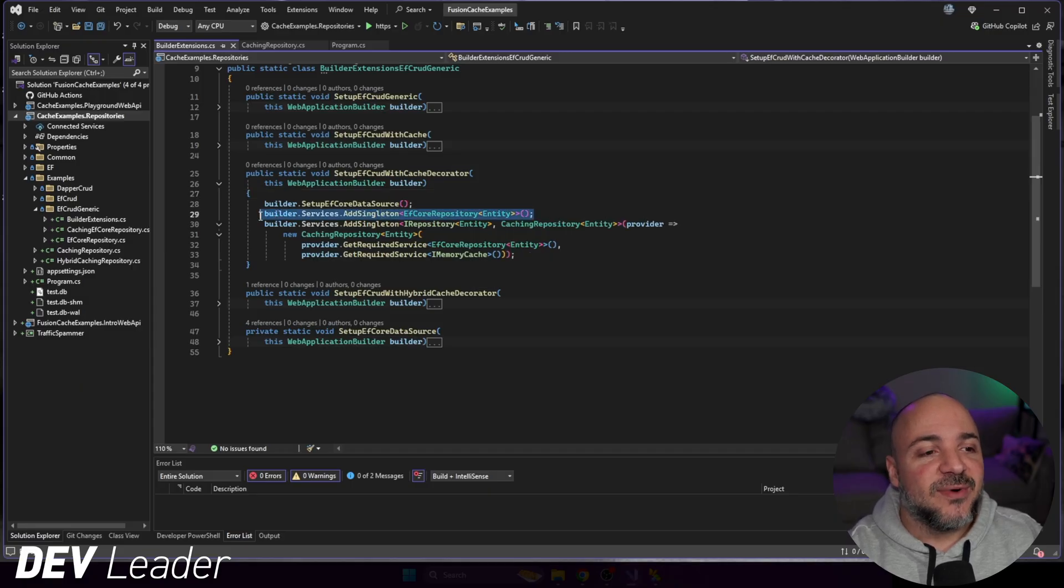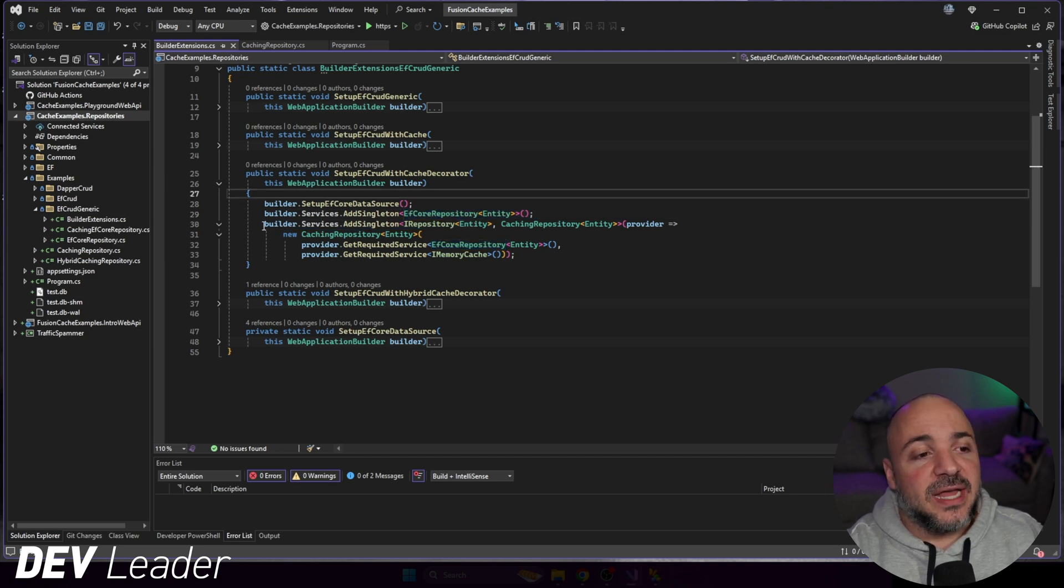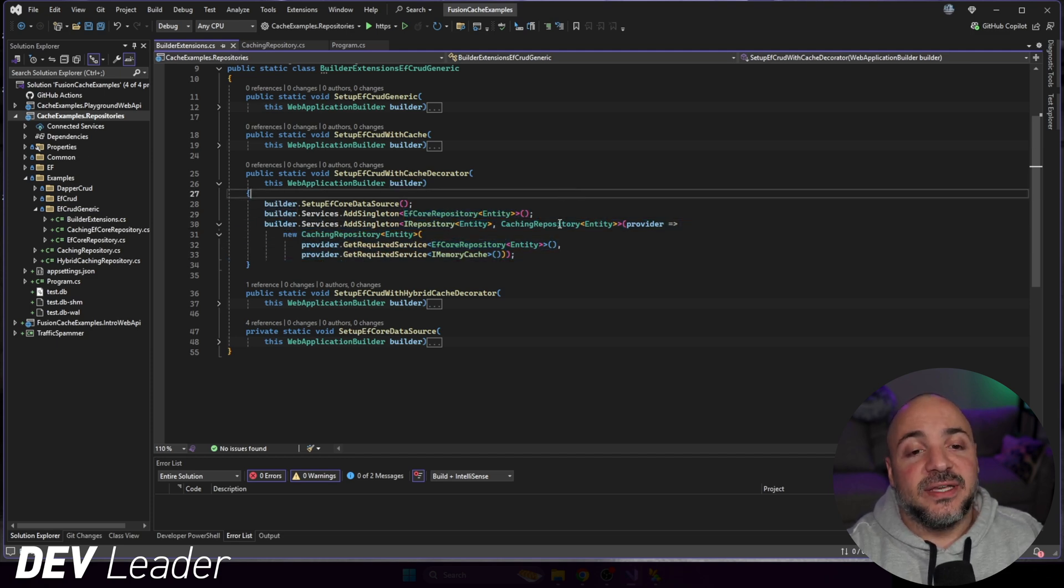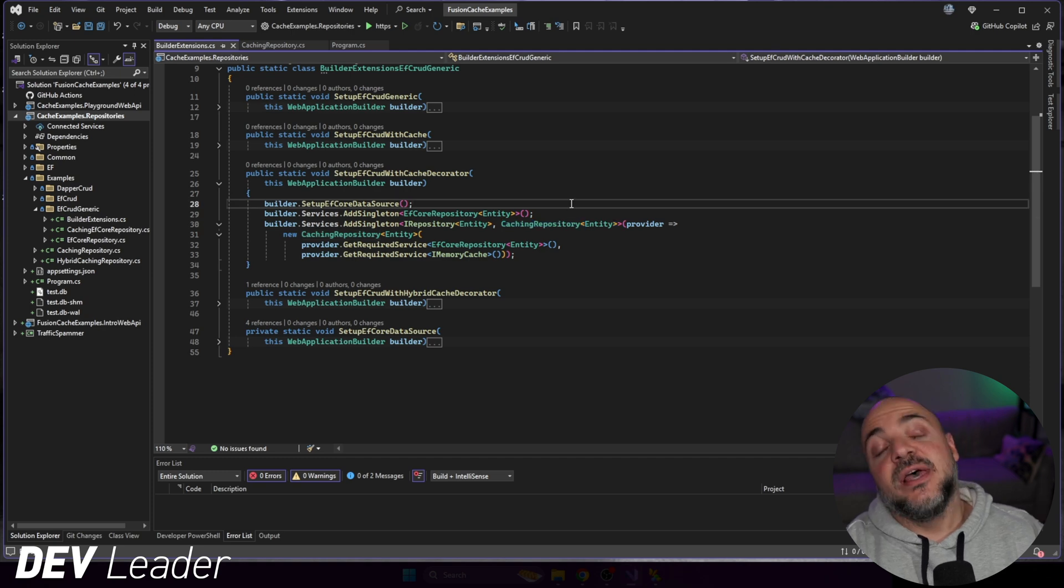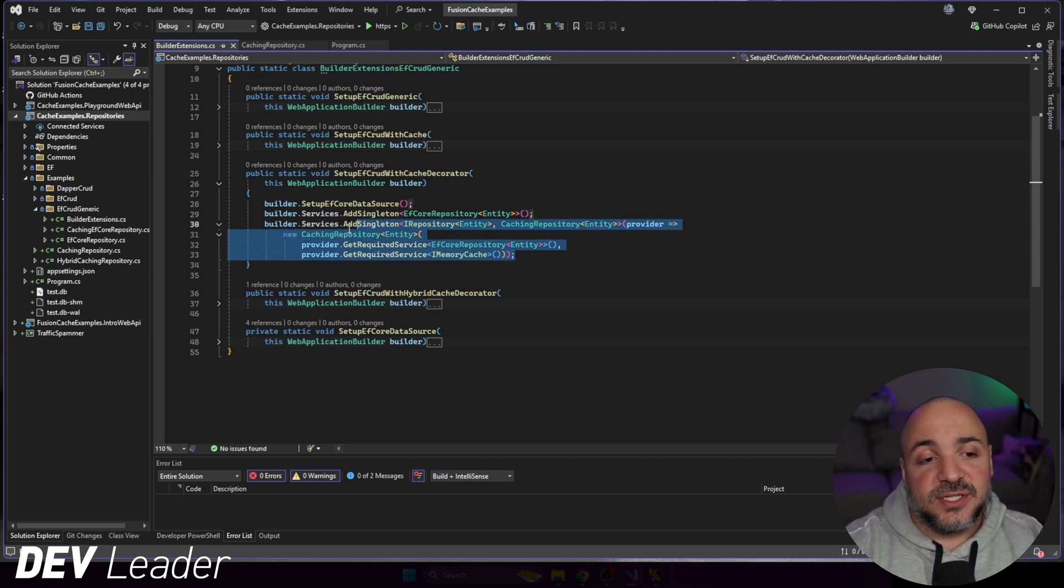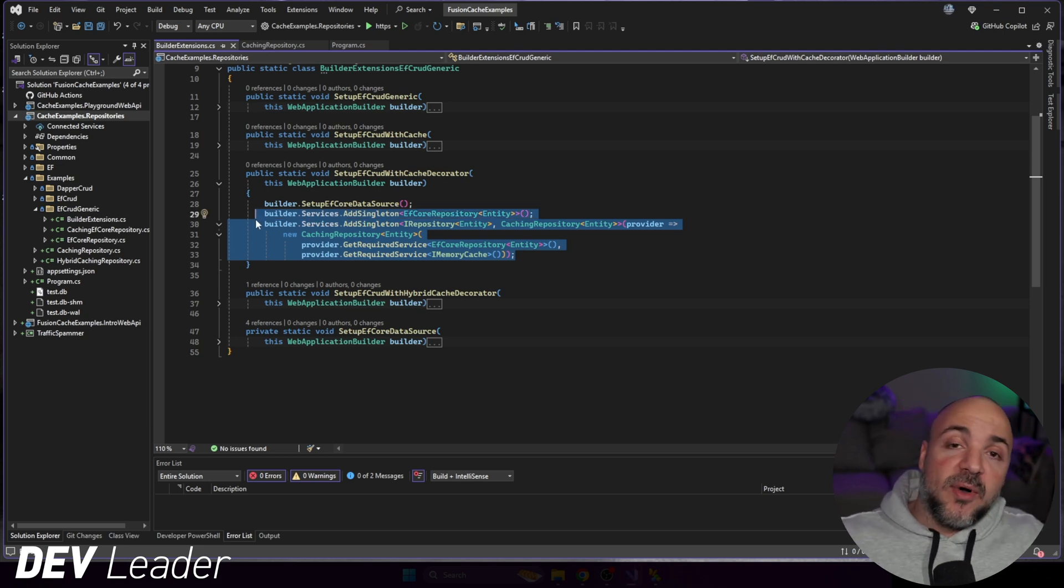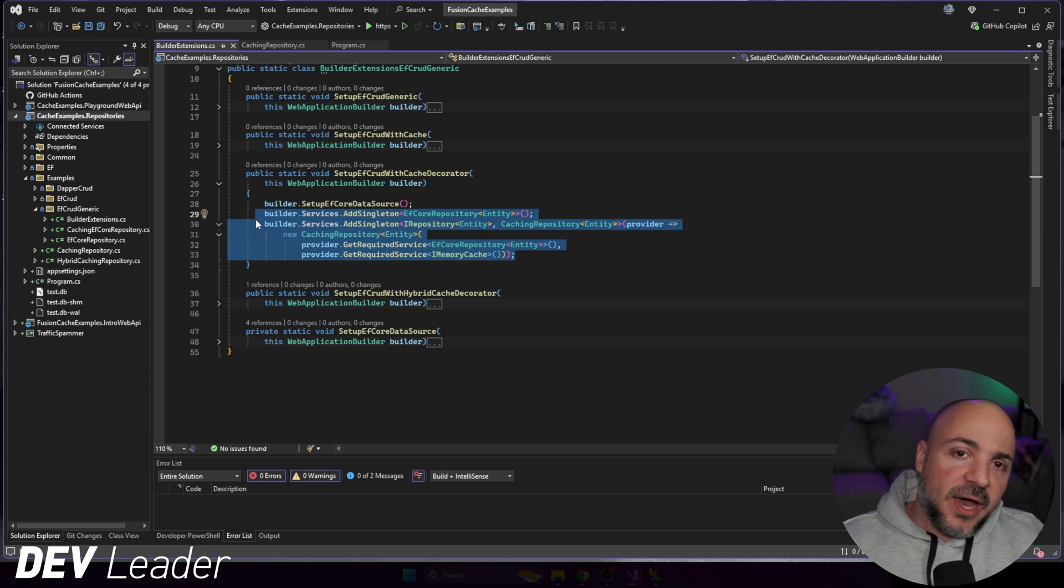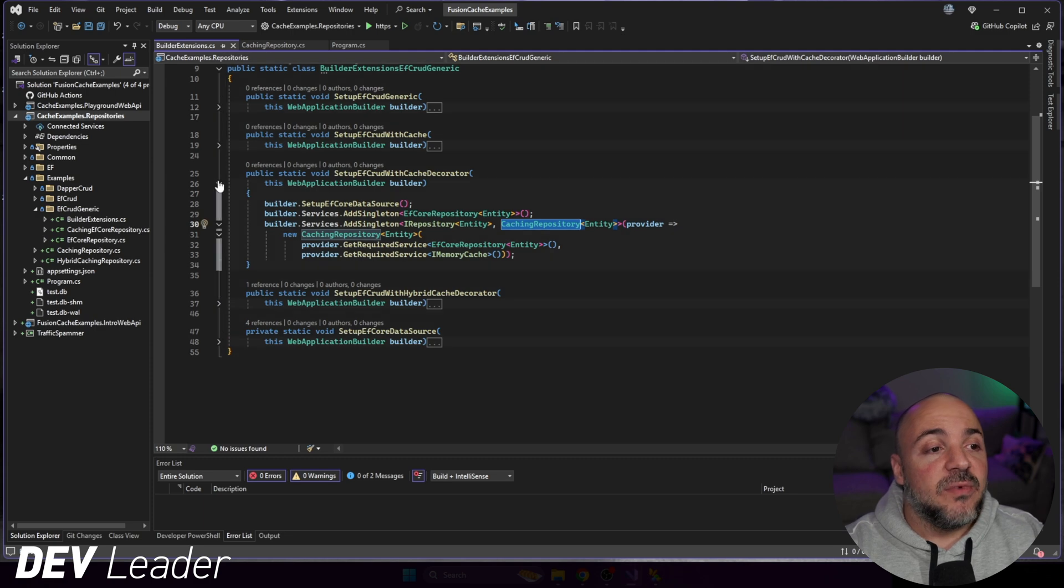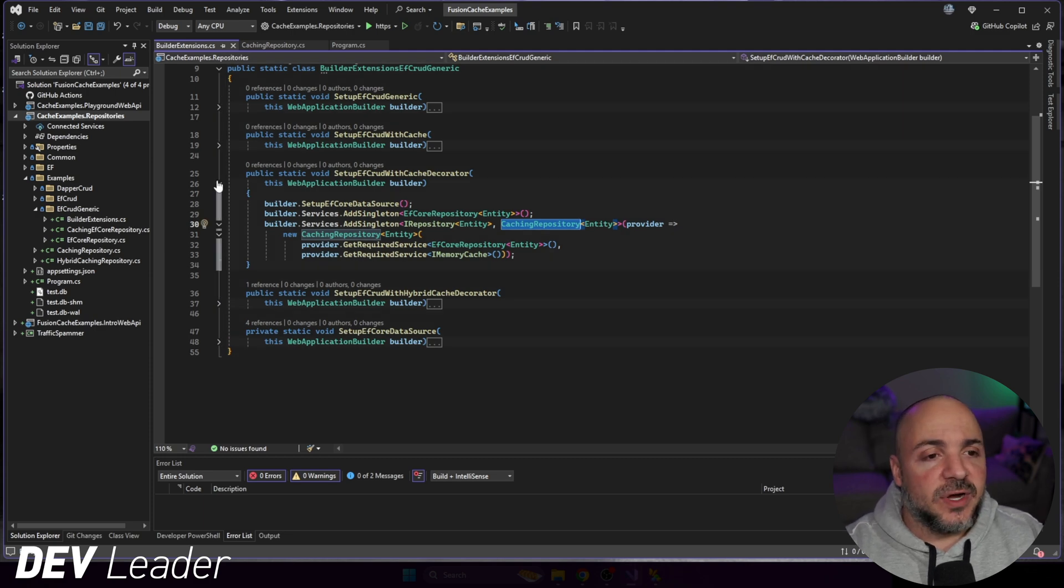We can see that we're adding a singleton here that is the Entity Framework Core repository. And then down here, we have this caching repository. This is where we're using a decorator pattern to essentially decorate or wrap around the normal repository with a caching one. But because we don't want to just use the caching repository, we want to use the hybrid cache one.